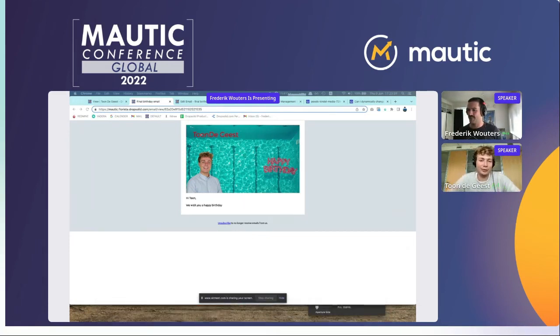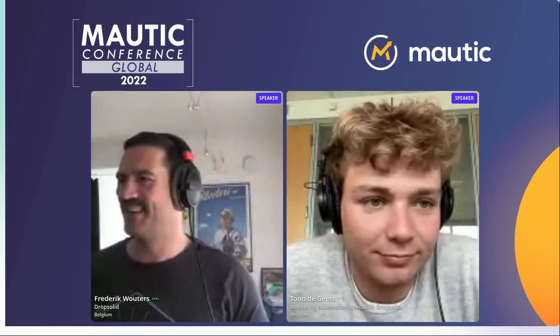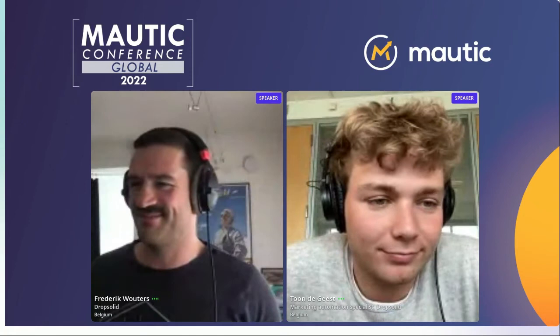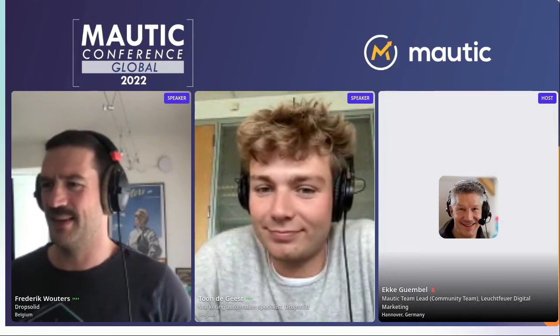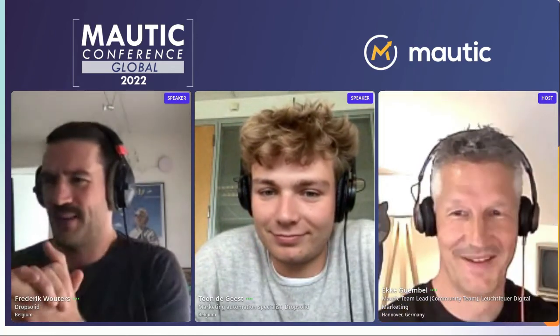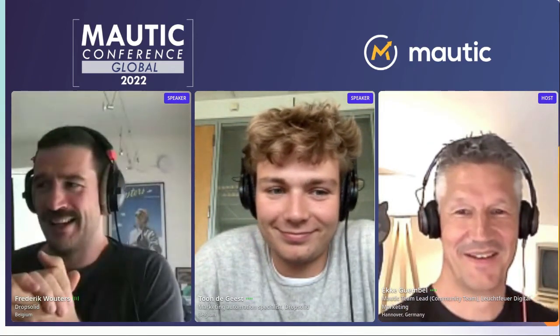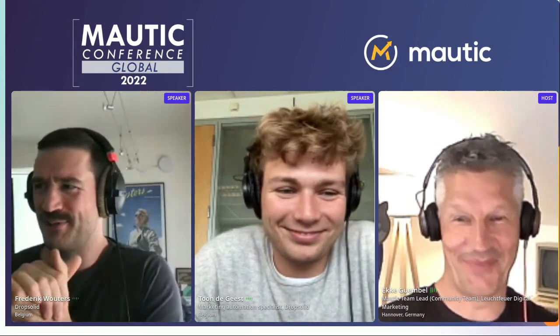Thanks everyone for joining. It was a really lightning talk — we really went through it blazing fast. Thanks for catching up.